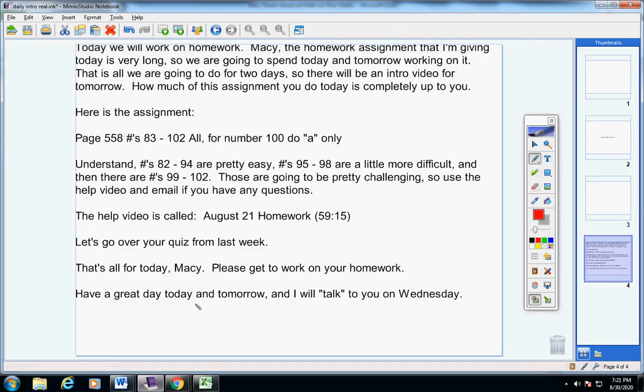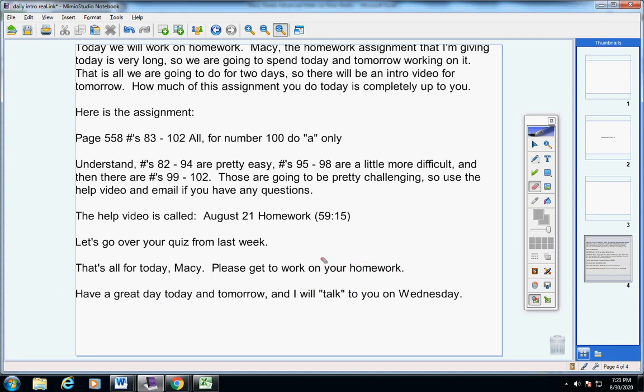Alright Mace, that's it. Please get to work on your homework. Have a great day today, have a great day tomorrow, and I will talk to you on Wednesday. No intro video on Tuesday. Never hesitate to contact me if you have any questions at all.